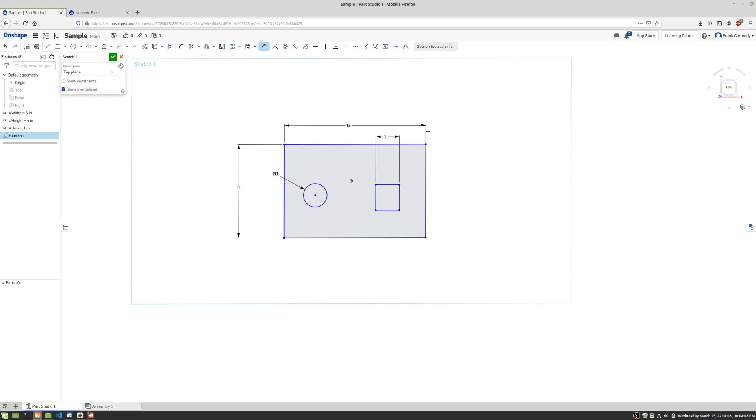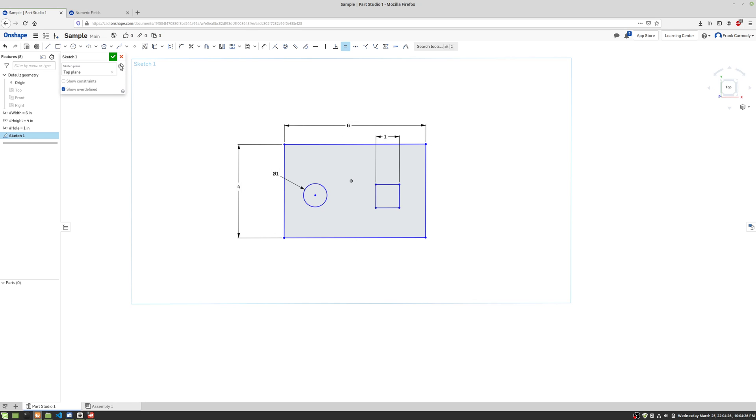Okay, now I'm gonna go ahead and use a constraint. So do you see this equivalent constraint? I'm gonna click on constraint. I'm gonna click one side and then the other. Okay, and that's gonna keep the square to be a square rather than a rectangle. So instead of doing two dimensions on the sides, we're just gonna go ahead and use that equivalent constraint.